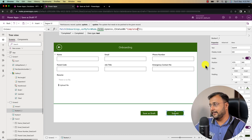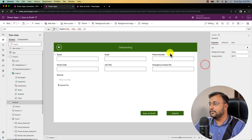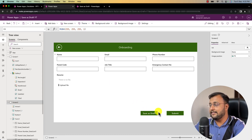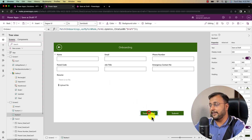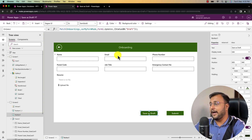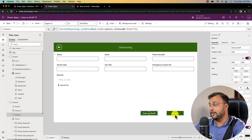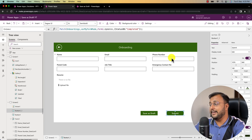Now the question is: when save as draft is clicked, I don't want to make email, phone number, and postal code required. But when someone clicks submit, it should validate those fields. So how can we manage that?